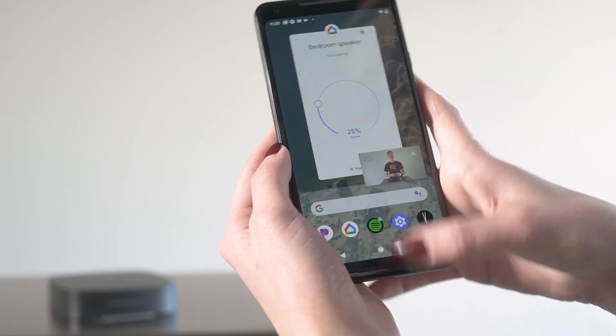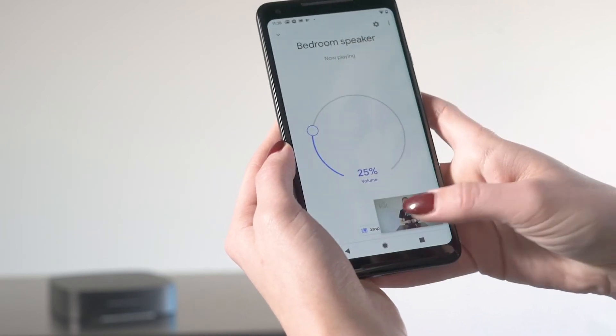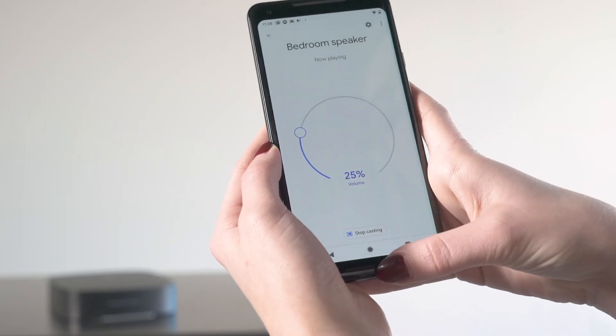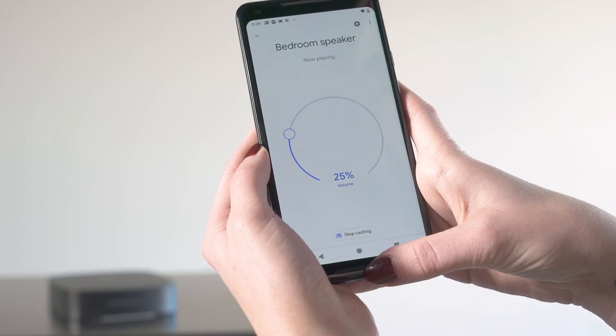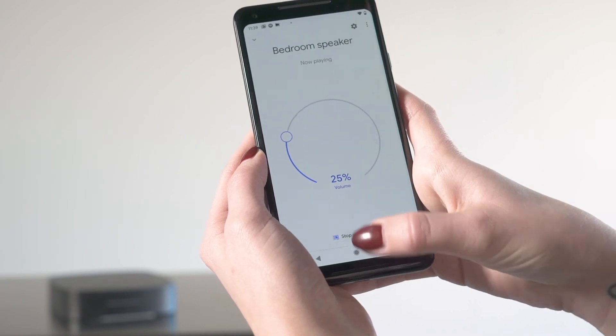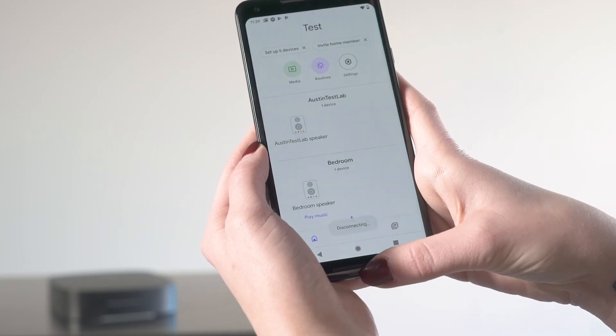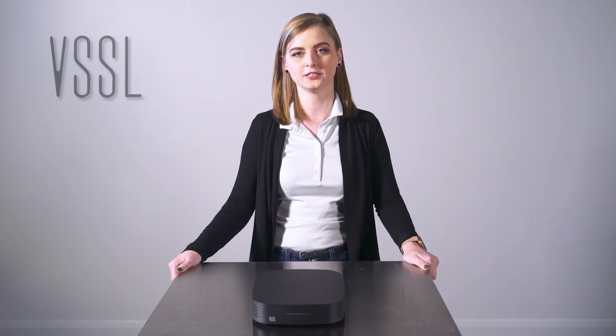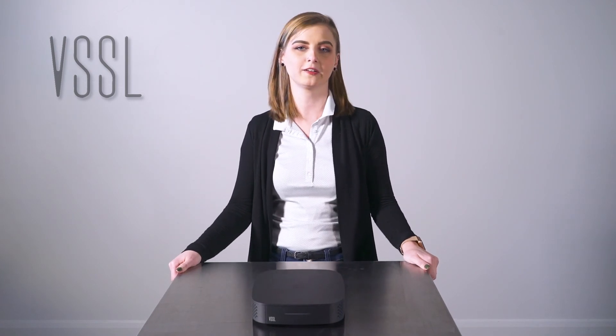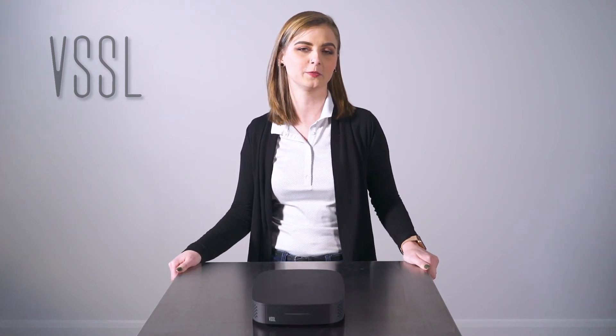To stop casting audio, go back into the Google Home app, select the device or group playing audio, and then select Stop Casting. That's it! Thanks for watching! If you have any other questions, please contact Vessel Technical Support.